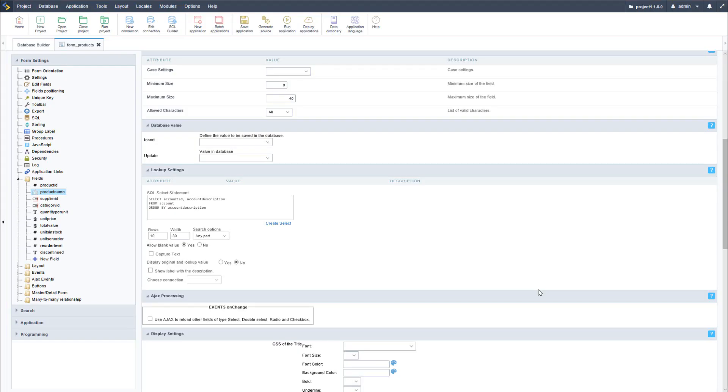Now let's imagine you have a situation where you need to edit the structure of a database table and then apply those changes to a form application which you have previously created. Within applications such as the grid application you can simply edit the SQL statement, but with the form application which is strictly tied to the database, it makes it a little more complicated.